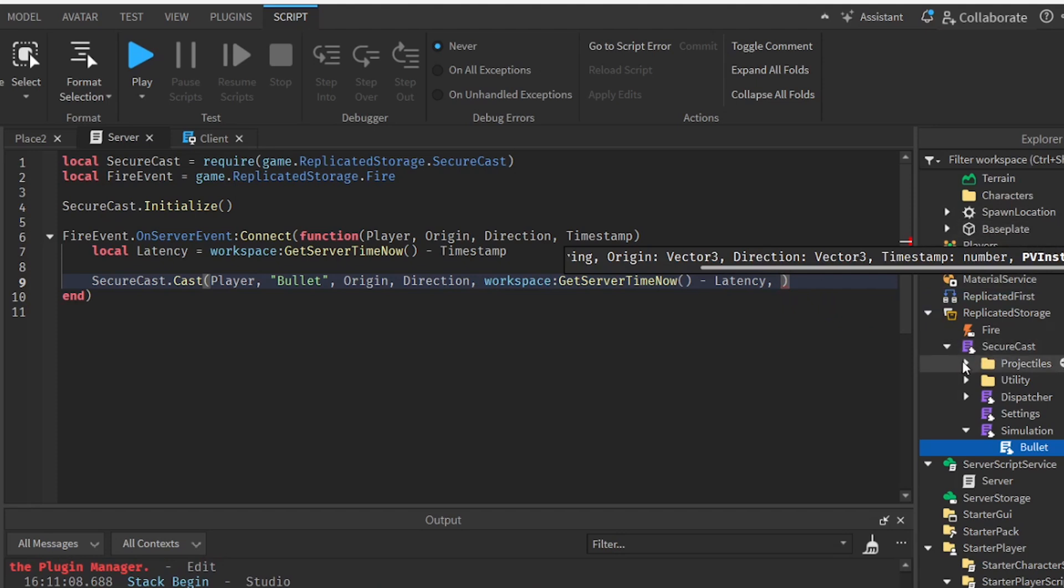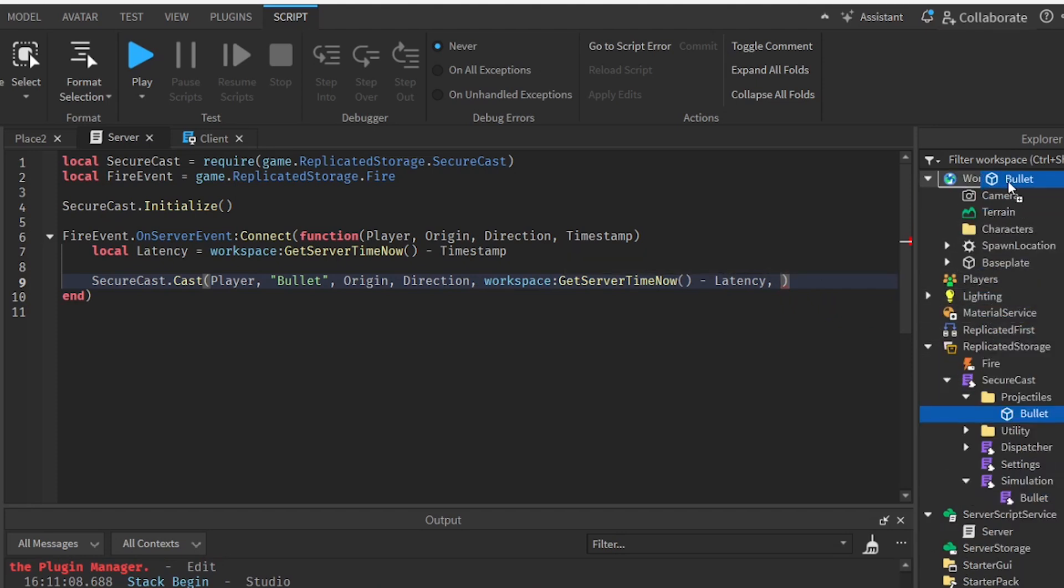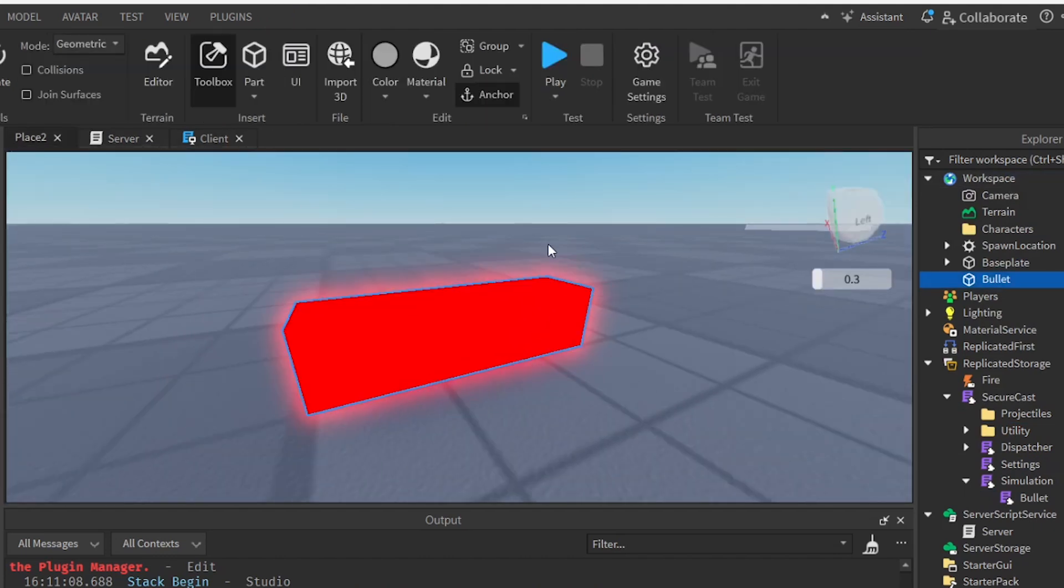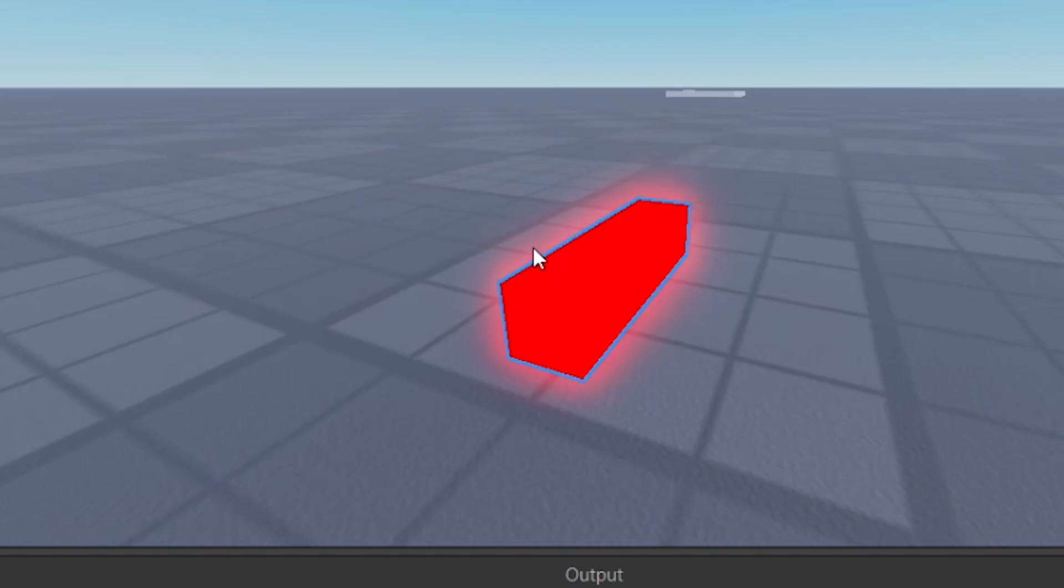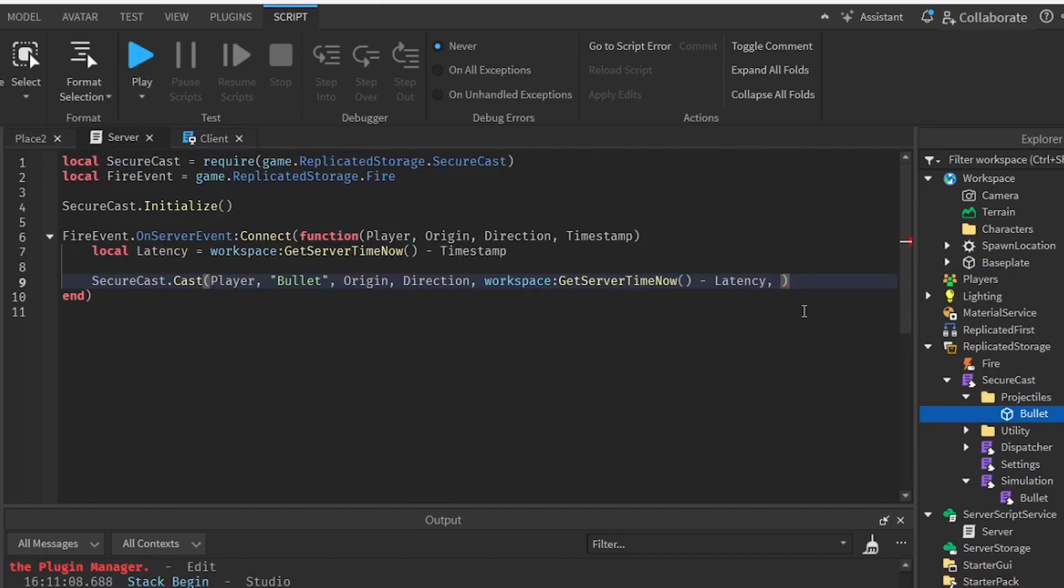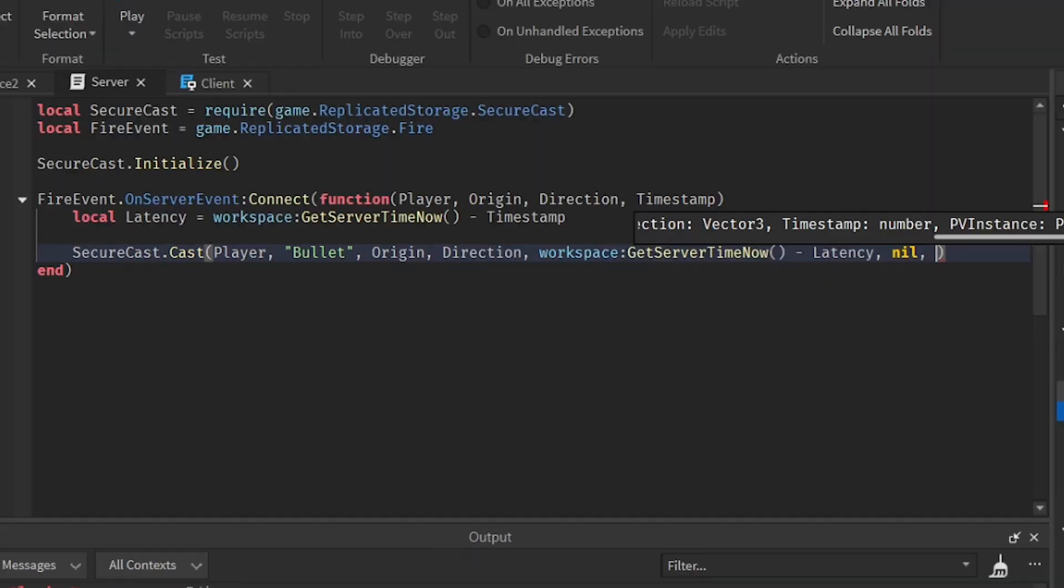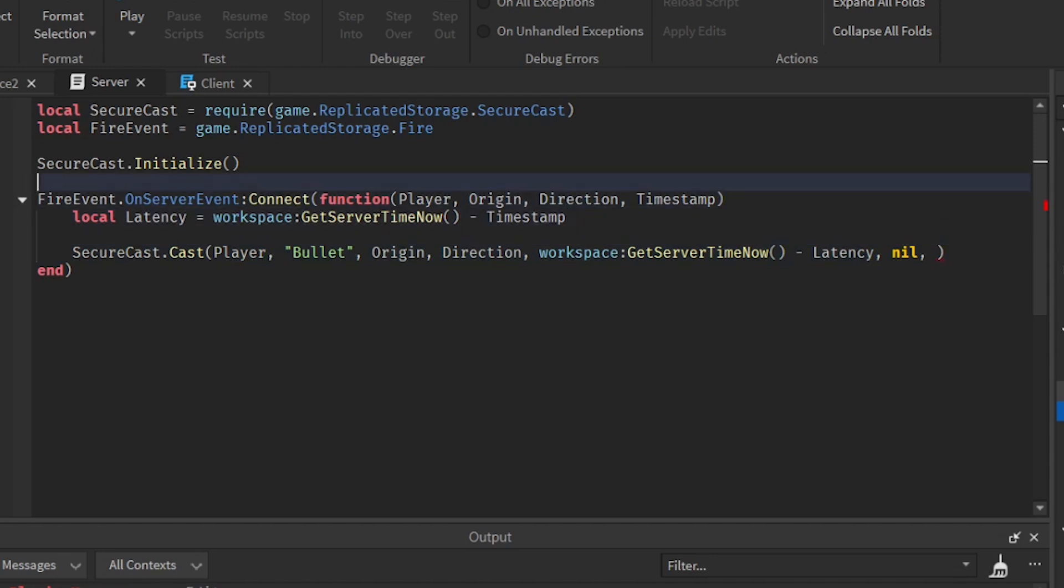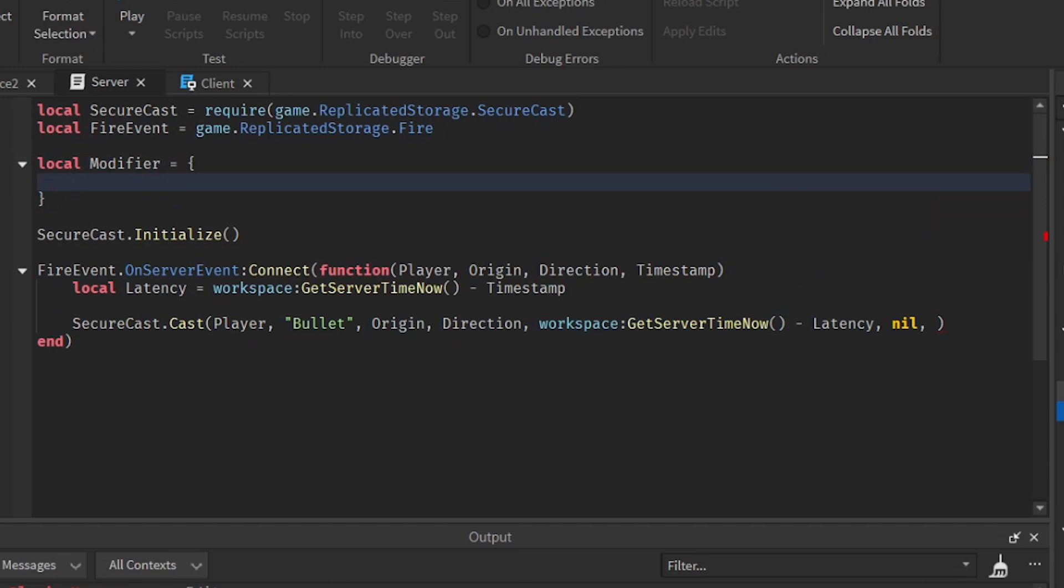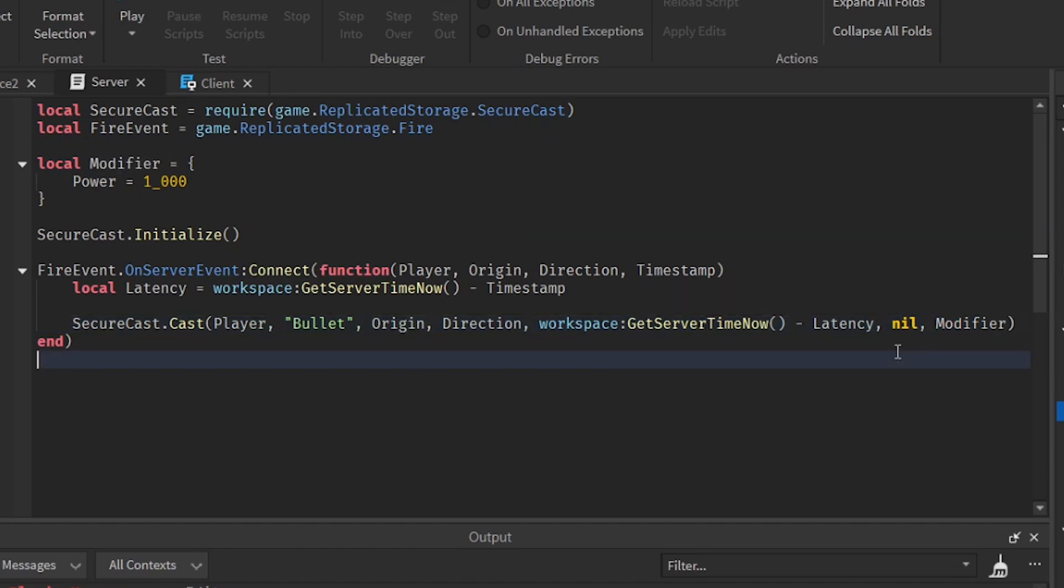And here we have to put a bullet. So we already have a bullet right here. So put it in the workspace. And you can see it's a red bullet. Looks disgusting to be honest. But we will put it as nil so that we can use the projectiles here. So next we need to put the modifier. It's going to be a variable. So it's going to be power equal to one underscore zero zero zero. So our modifier is going to be right here. So now we are done with the server part.